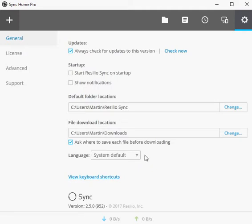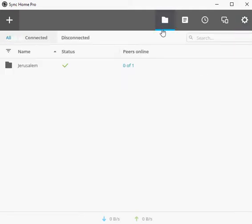Resilio Sync is available as a free limited version, as a pro version for home use, and as business versions for small businesses and enterprises.